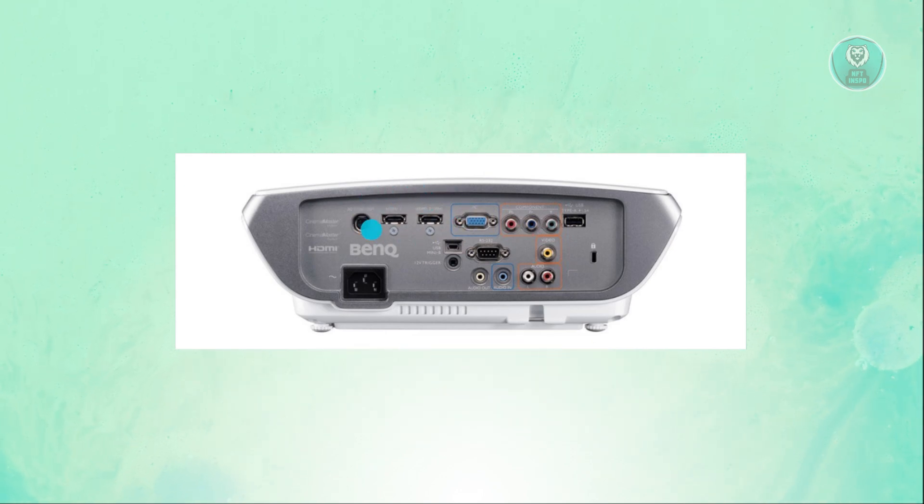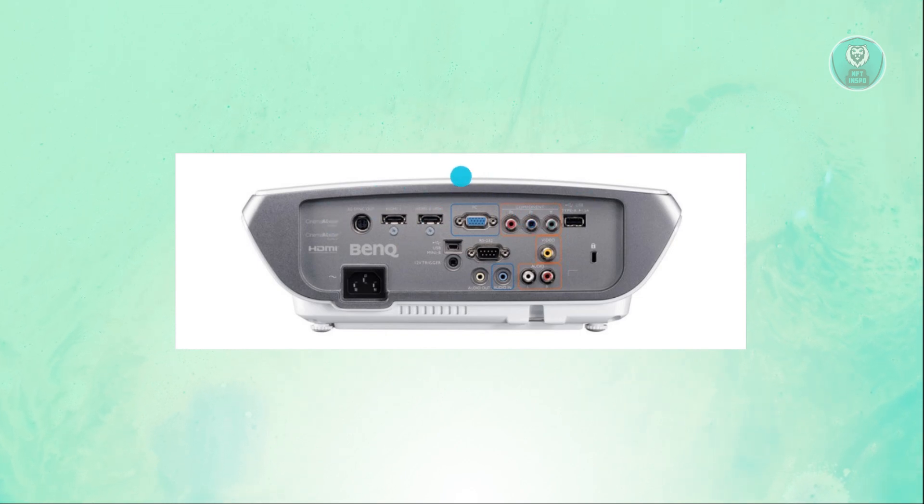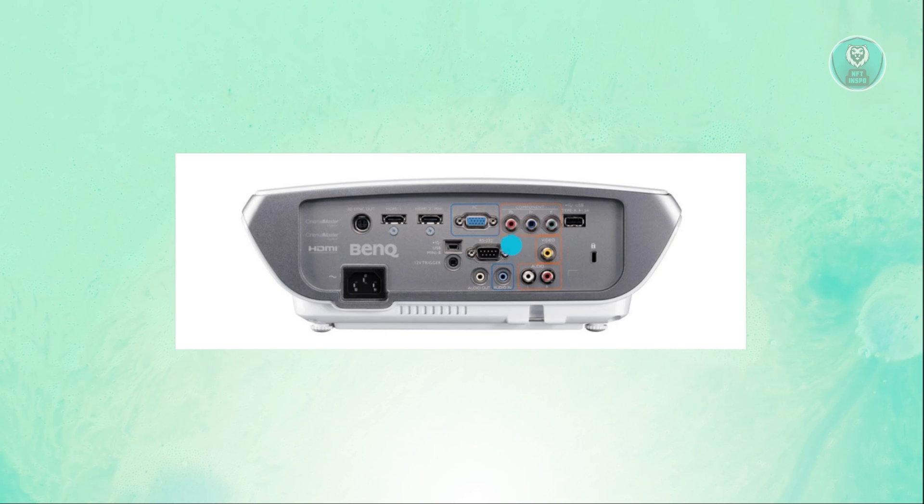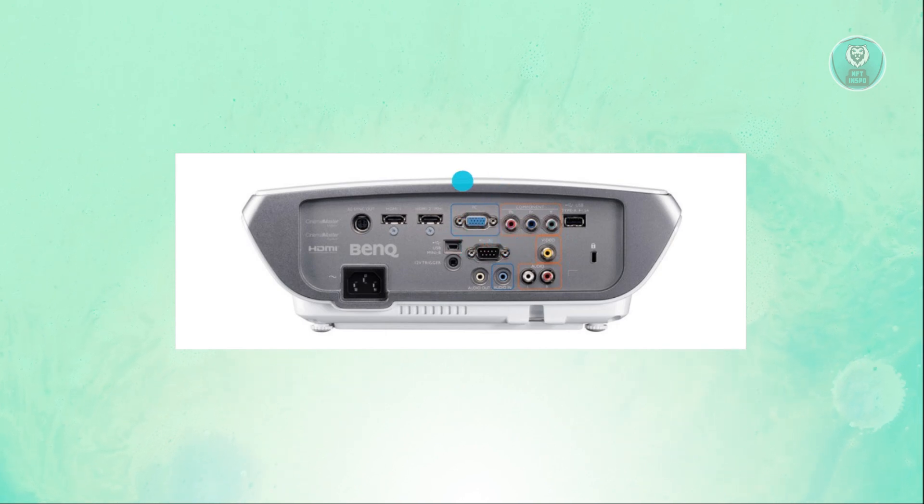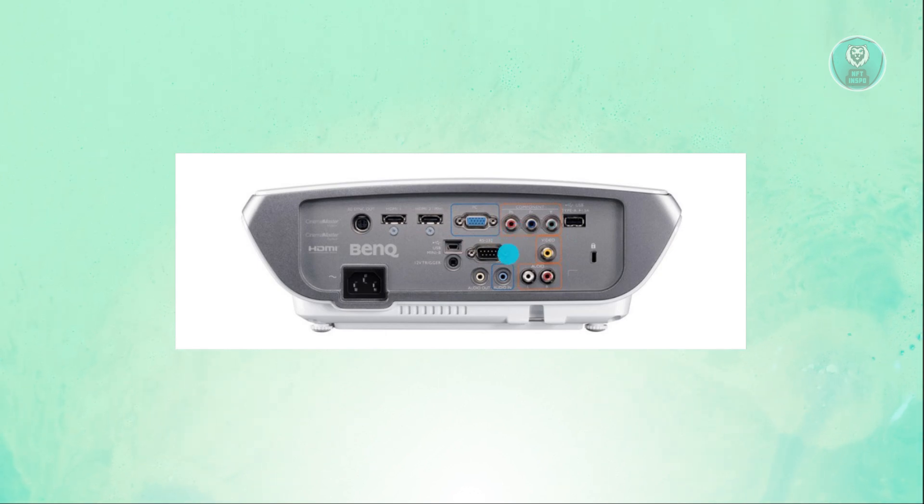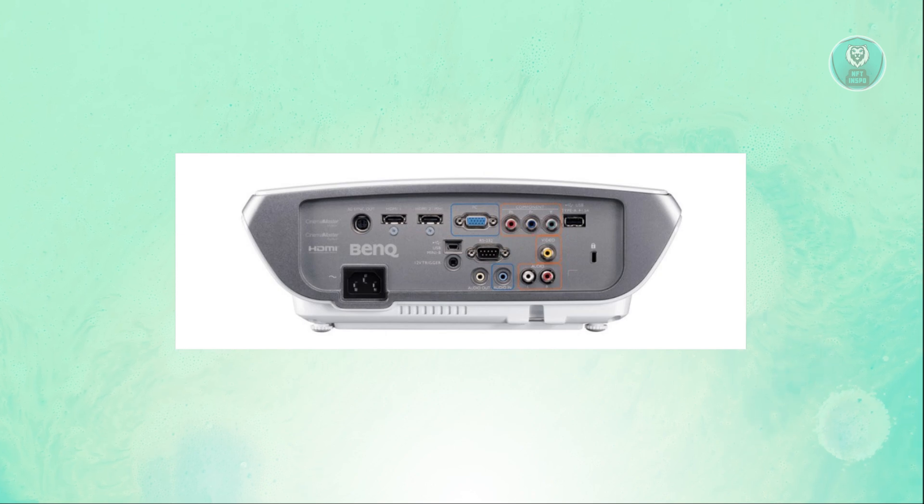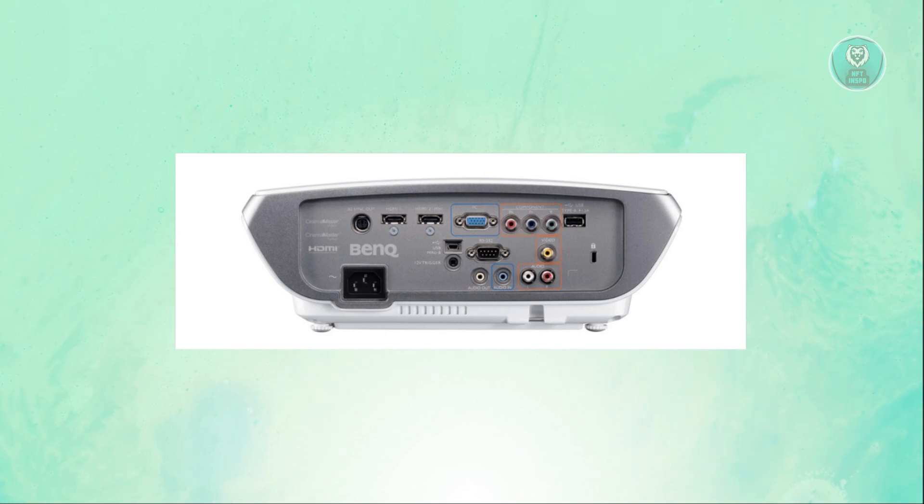But in some cases, they will not have that HDMI port, and you will only be able to see the VGA plug here, which you need to utilize to start projecting. But again, this is entirely dependent on the type or model of your projector.